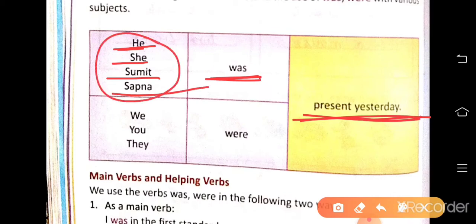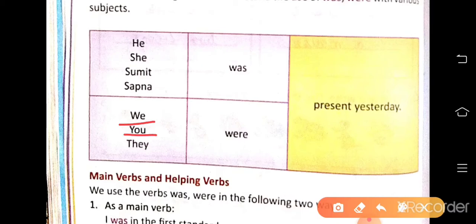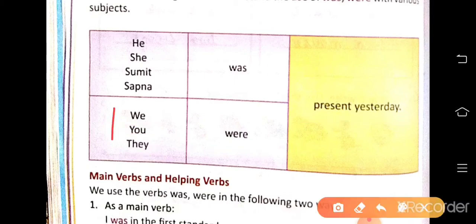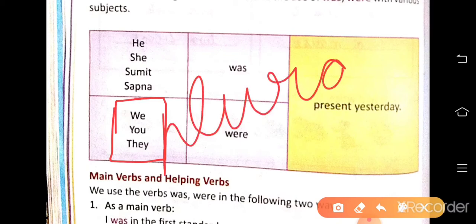For singular subjects we use was, and for I we also use was. Now for plural subjects — we, you, they — we say 'We were present yesterday,' 'You were present yesterday,' 'They were present yesterday.' So with we, you, they, or any plural subject, we use were.